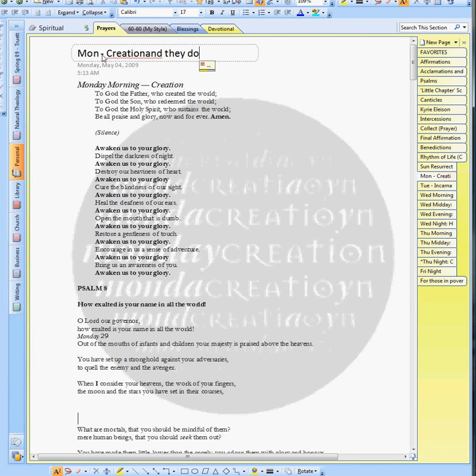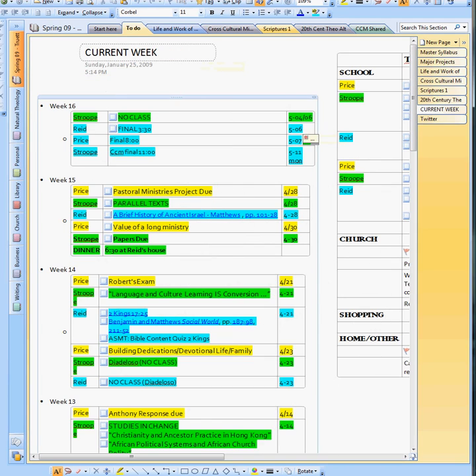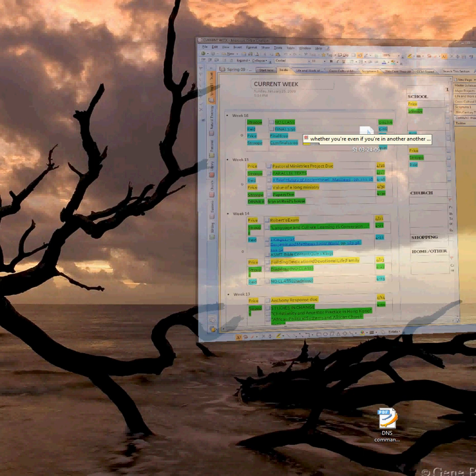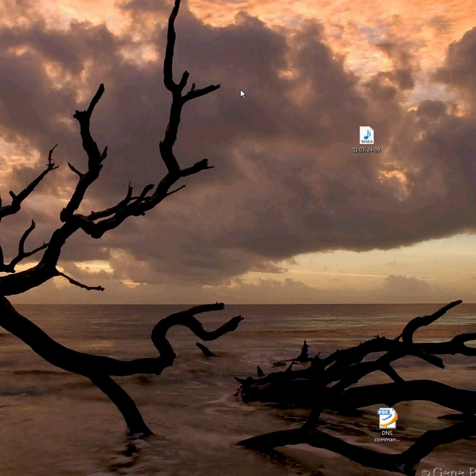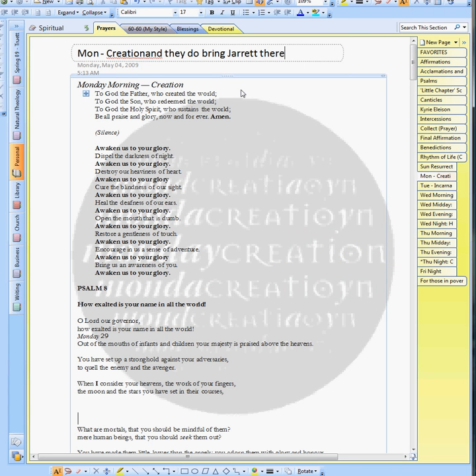Whether you're even if you're on another page, you've got it minimized. Start Celtic Daily Prayer. It'll bring you back there.